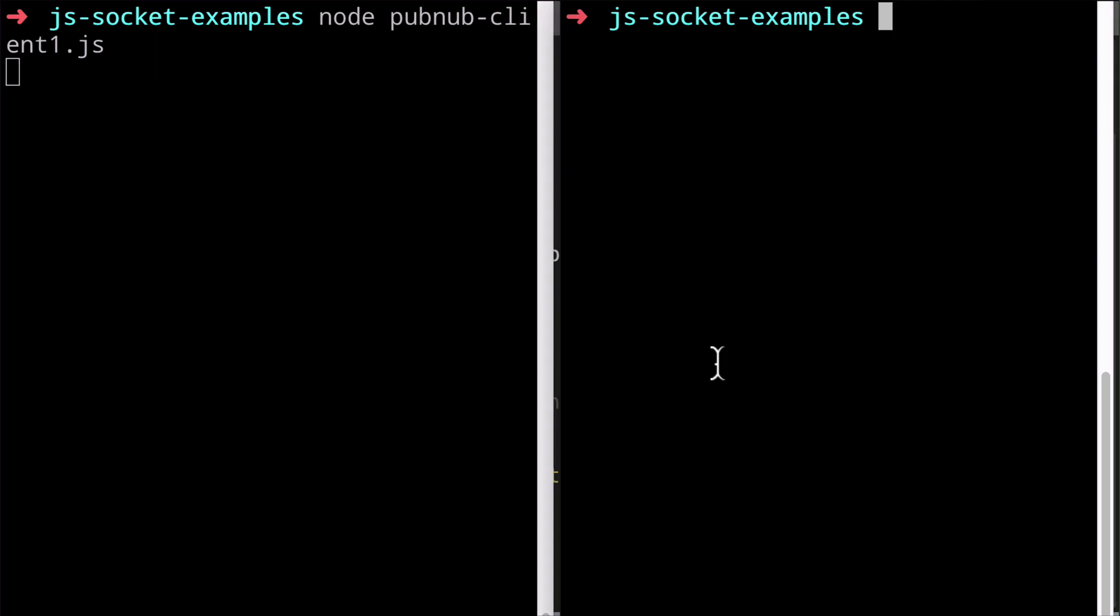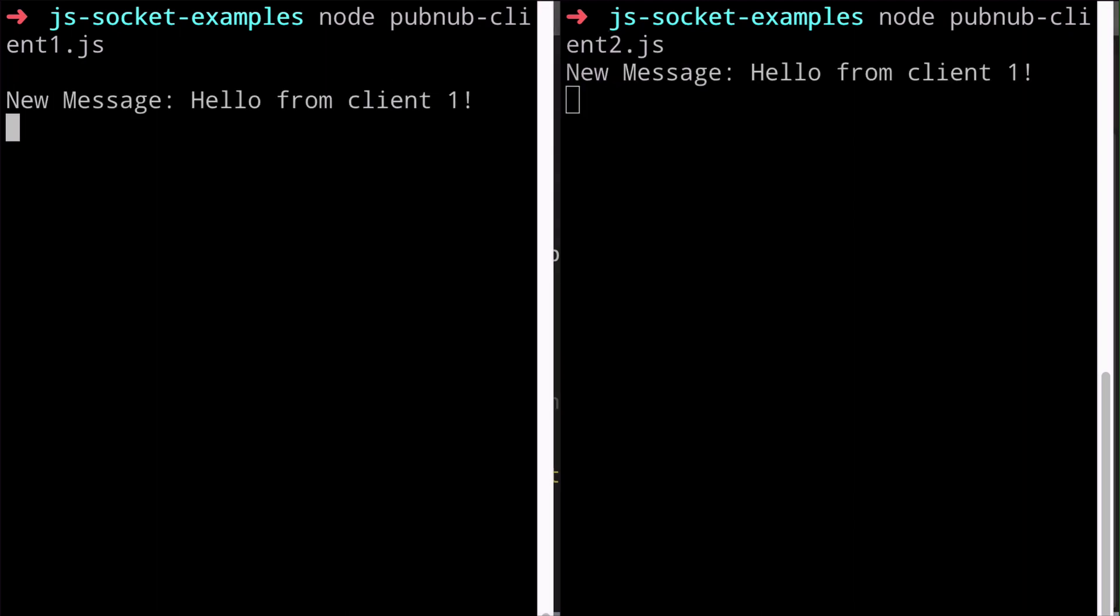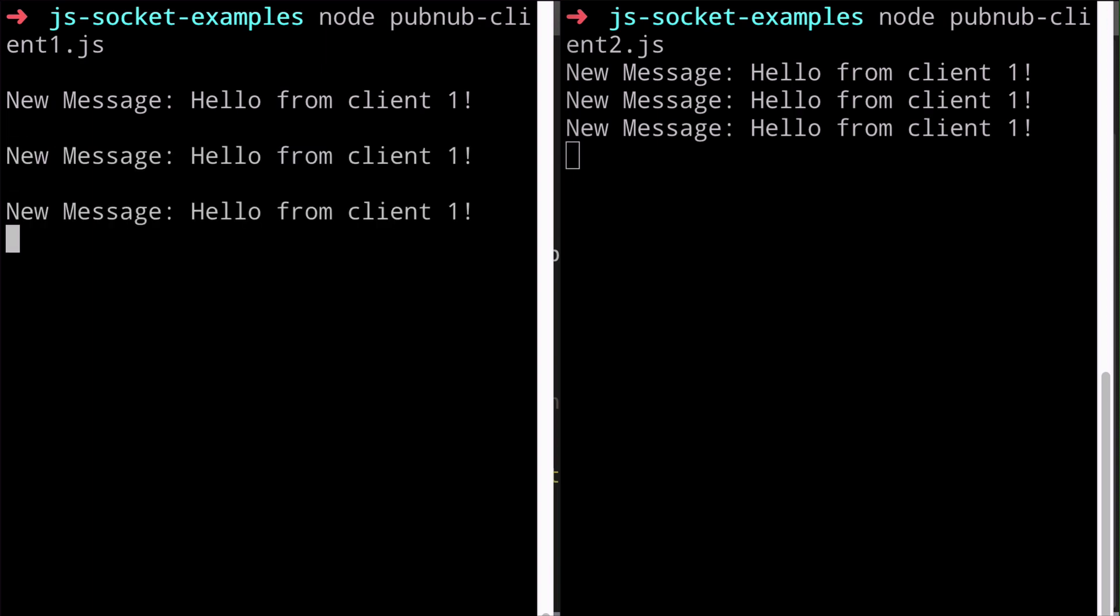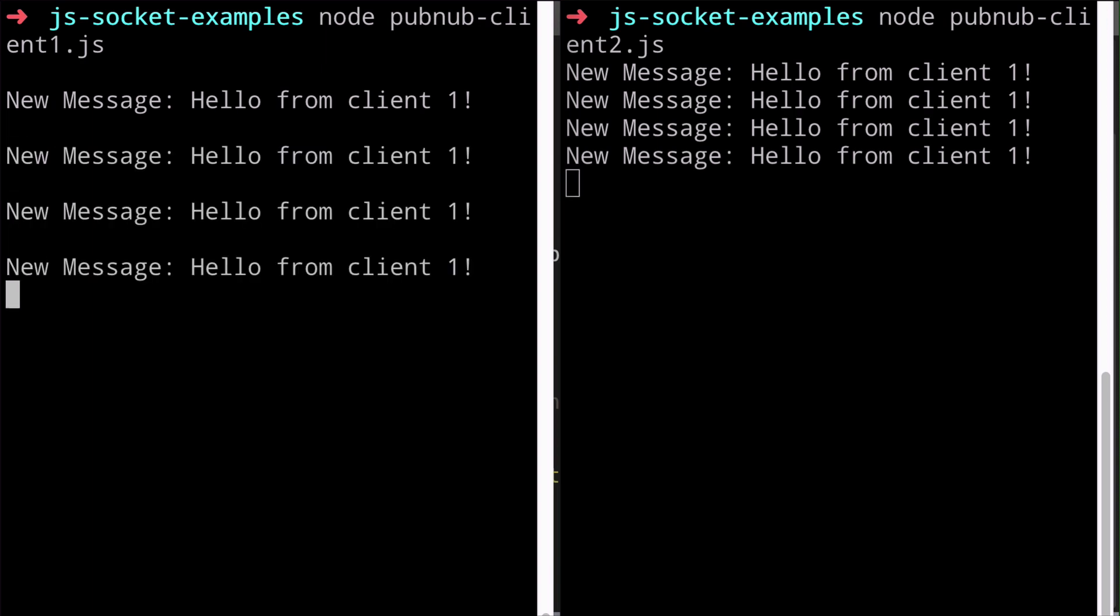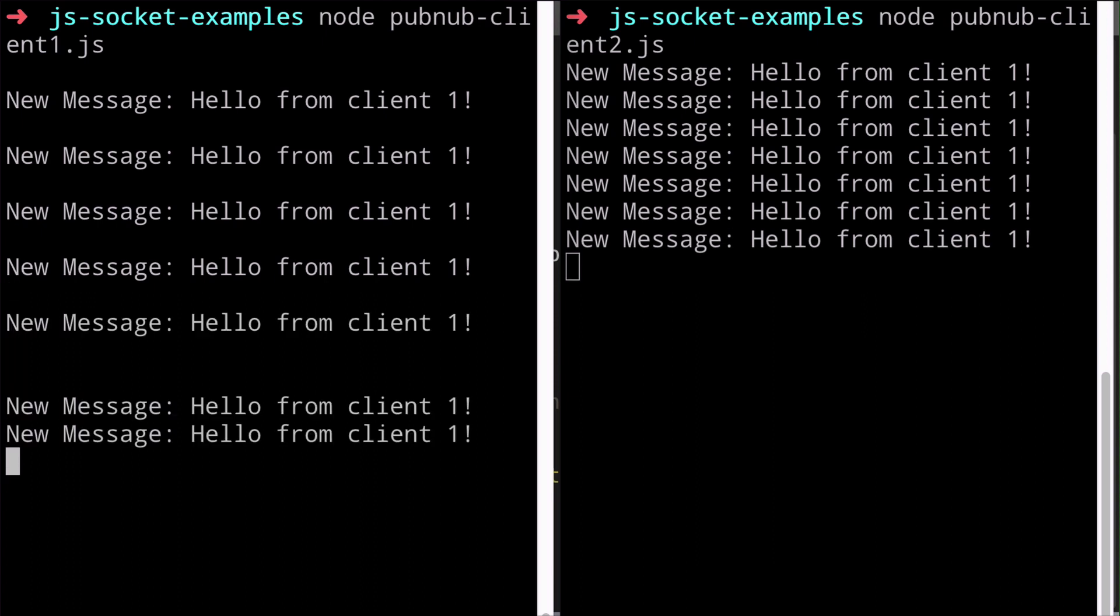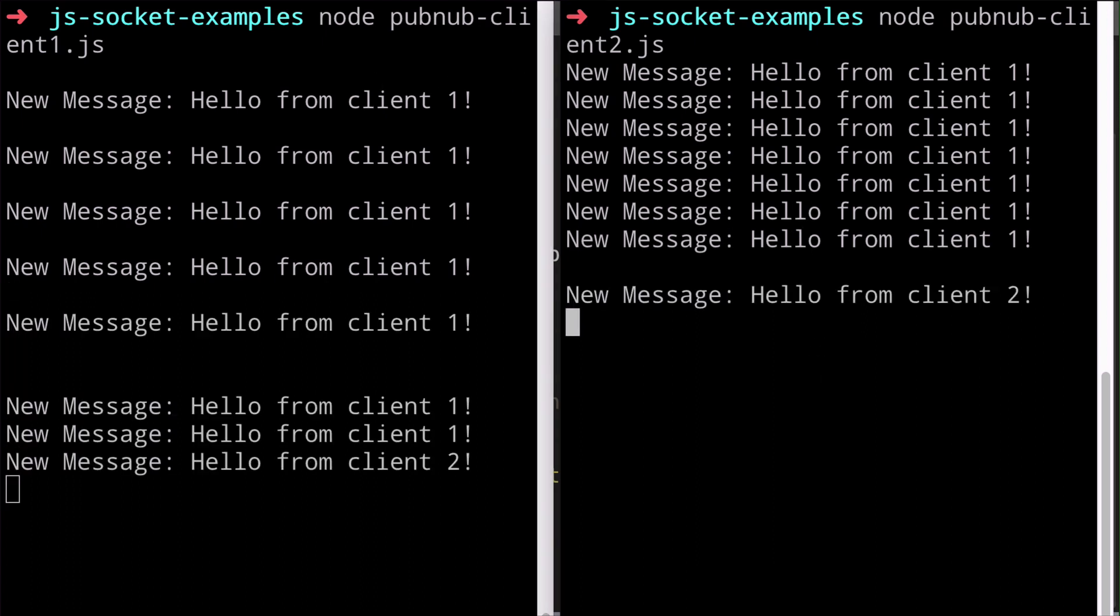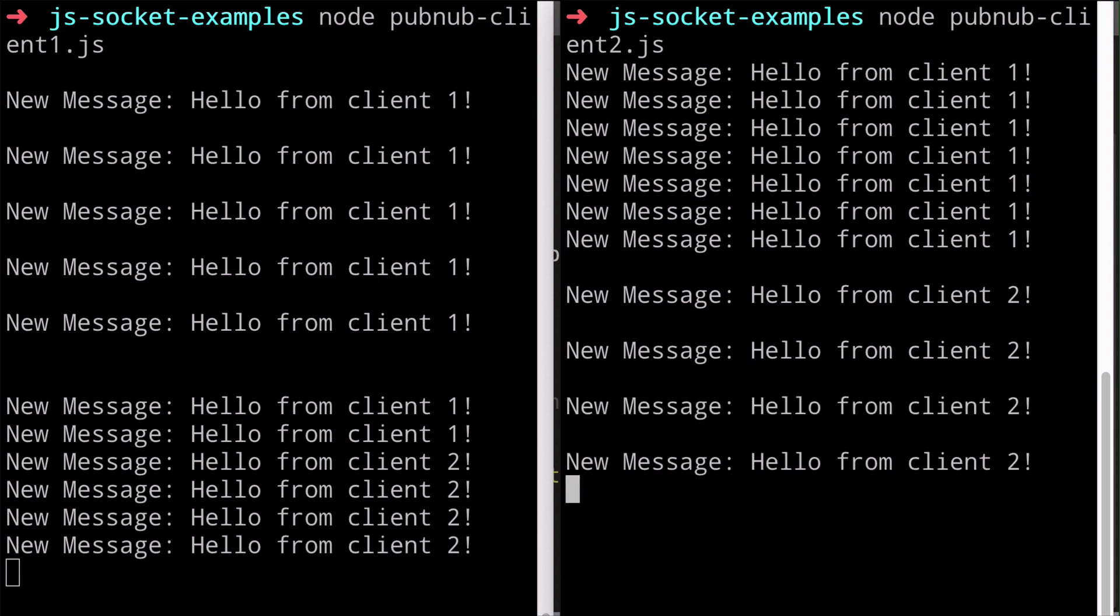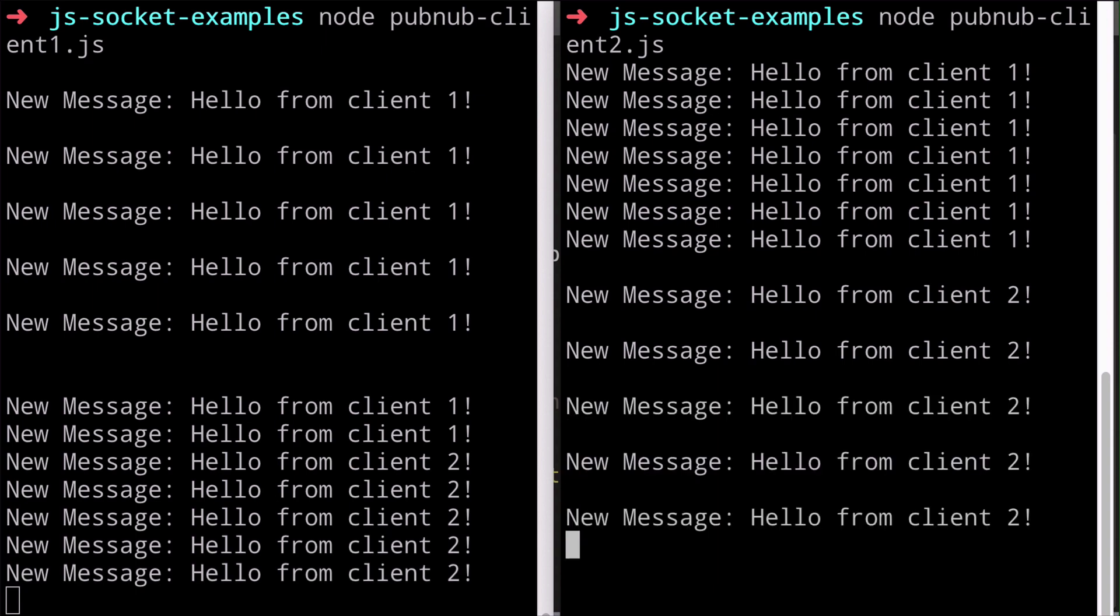Whenever I hit the Enter key on a focus terminal window, the script sends a new PubNub message. Both scripts are listening on the same channel, so they will see the same data on both sides. This would work the same way if the other script was running on a machine on the other side of the world. The latency of PubNub messages in transit is generally under 250 milliseconds, depending on the client's distance from one another.